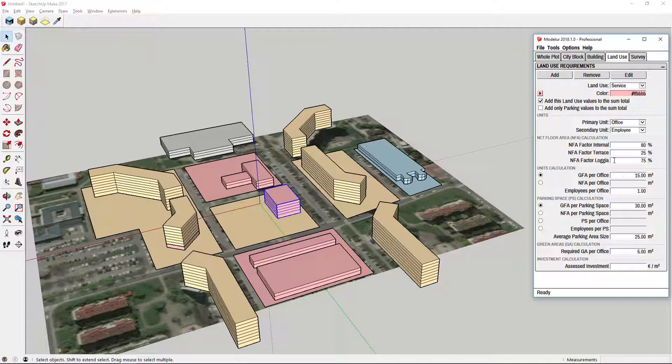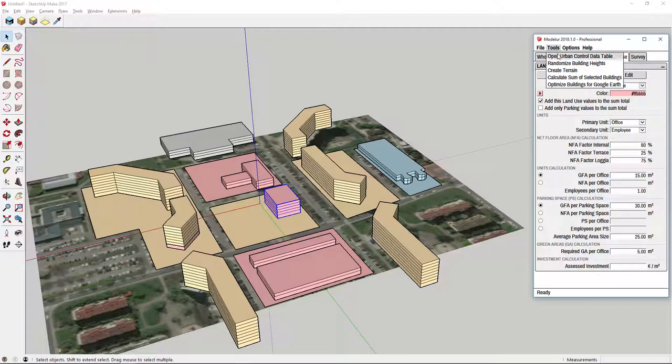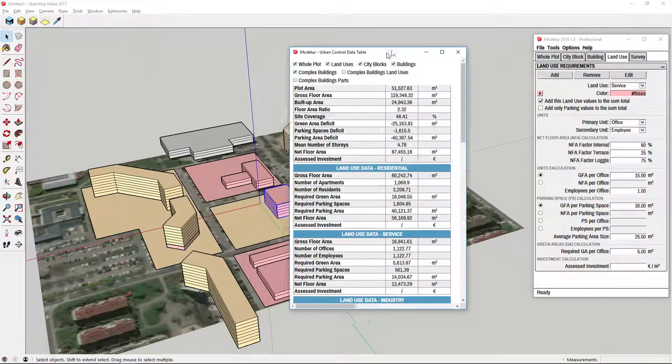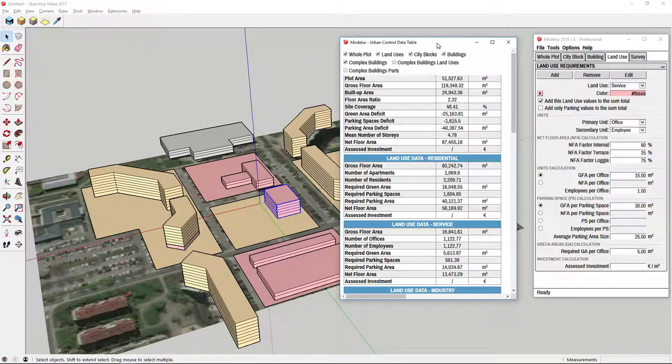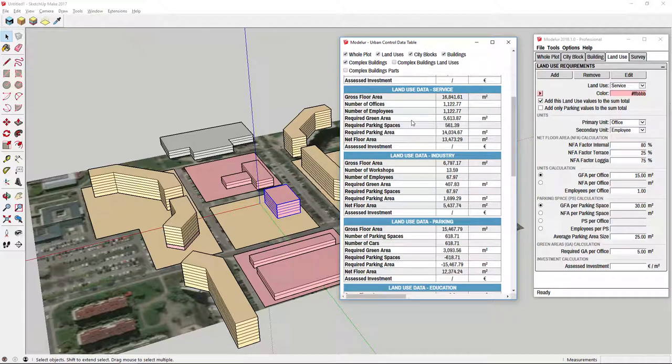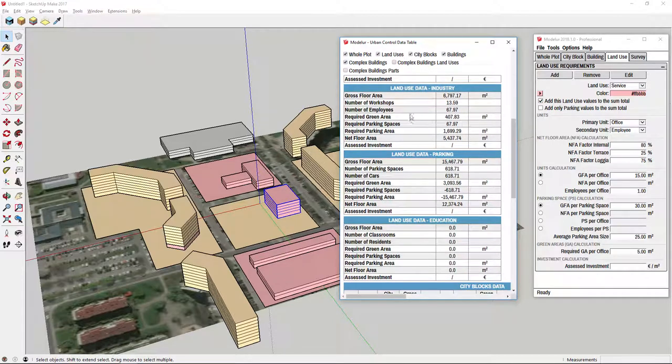We can check the results of calculations if you go to tools and open urban control data table. Here we have complete data for each land use, just make sure it is checked.